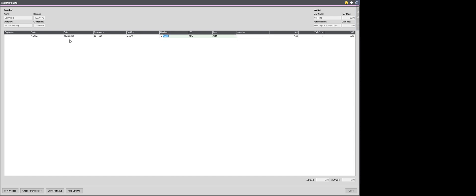The system has automatically pulled through a nominal code for me. That has been pulled through from the supplier account. And I can check that it is correct by looking in the top right hand corner of my data entry screen where it is going to give me the nominal name. Here I can see that it is for heat and light. And that is correct because this is my energy bill.